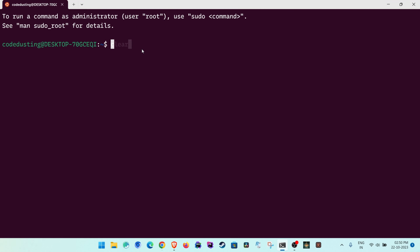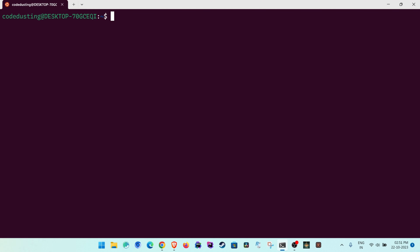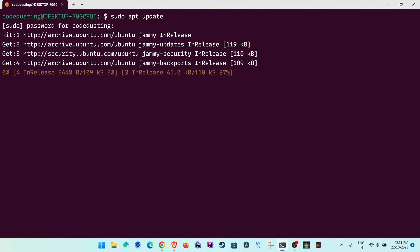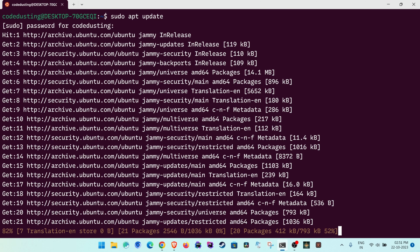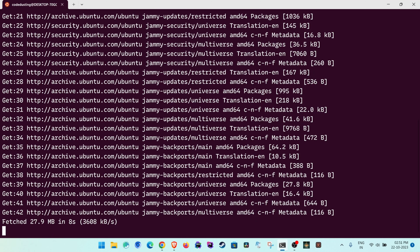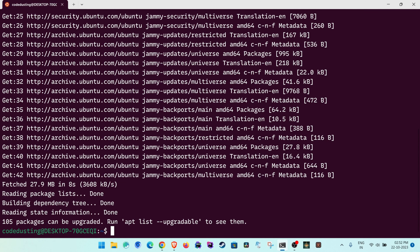From here I'll show you how to set up the development environment for web development inside WSL. You should already have VS Code installed from the first video. The first command to run in Ubuntu is 'sudo apt update'. Supply your password and wait — this refreshes the package list and shows how many packages are out of date.